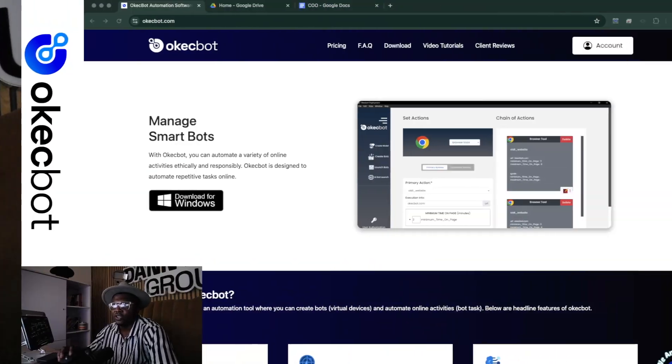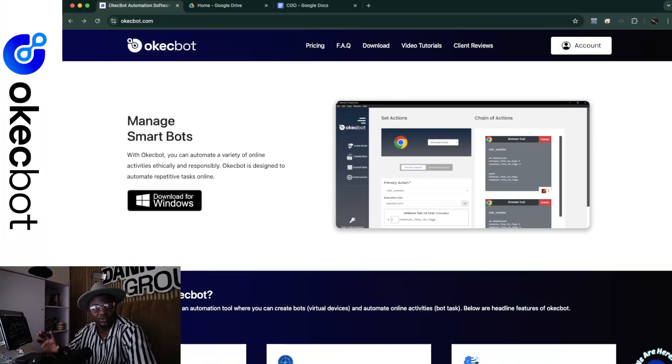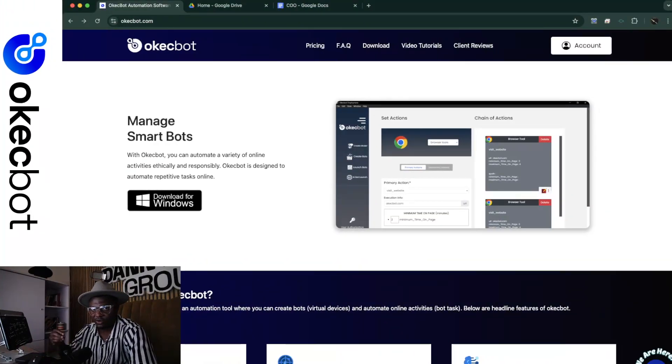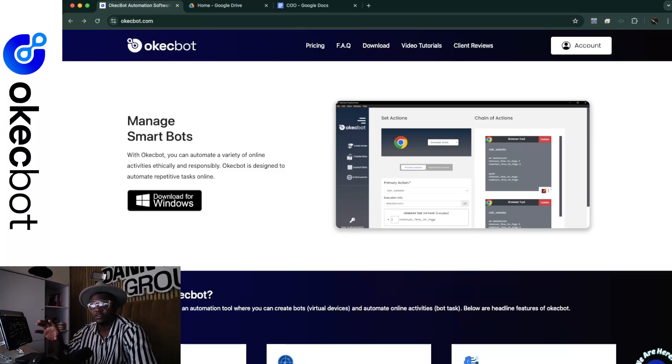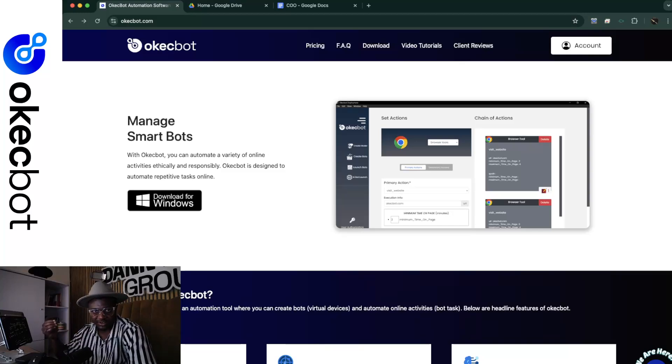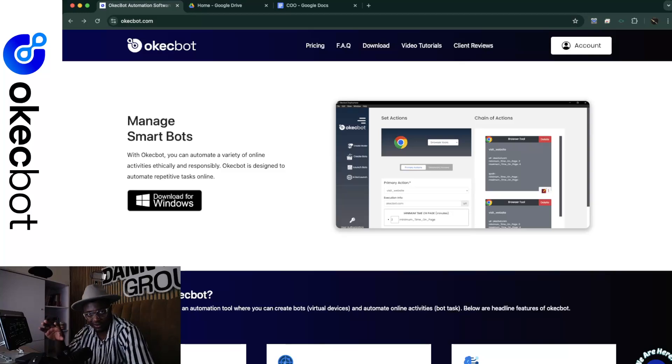We're going to be releasing Okebot version 6.0. The last update we did was version 5, and this update was quite good to an extent. However, after carefully reviewing most of the activities, I discovered that it might be in our best interest to reduce the amount of complexities on the software.